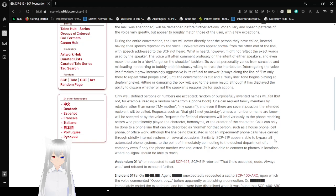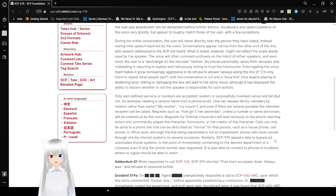Interrogating the voice itself makes it grow increasingly aggressive in its refusal to answer, always lying to the lines of 'I'm only there to repeat what people say,' until the conversation is cut and a busy line tone begins playing at deafening levels. Hitting or damaging the box will lead to the same result, although it has displayed the ability to discern whether or not the speaker is responsible for such actions.